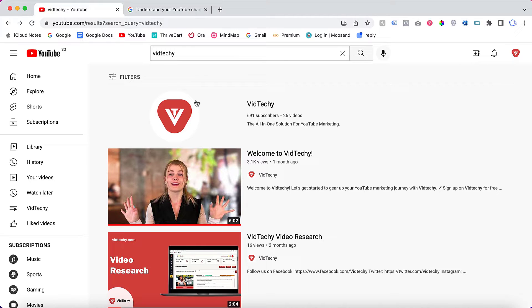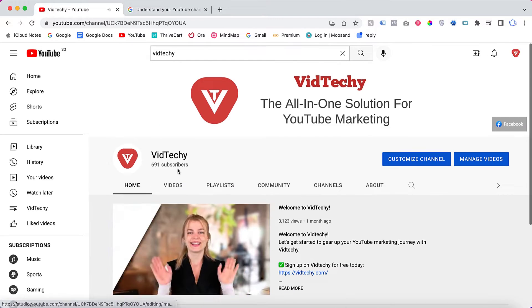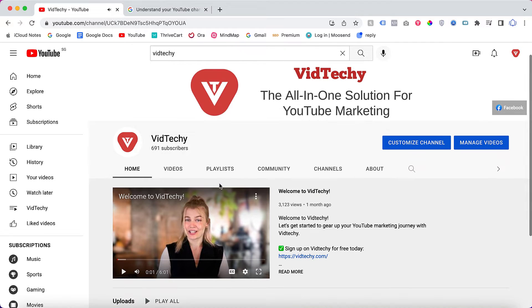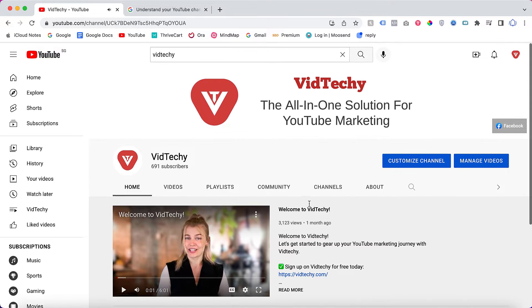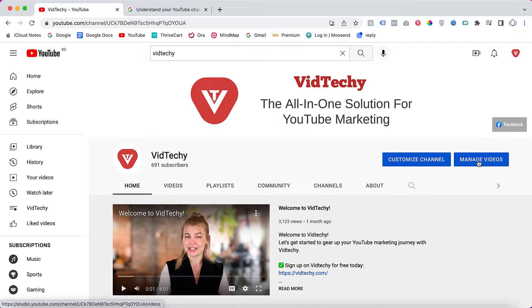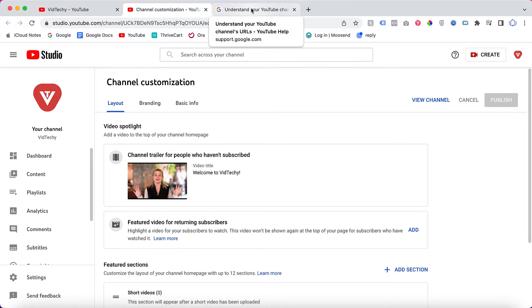For that, you need to go to your YouTube channel. This is our YouTube channel. Once you're here, you can see the Customize Channel button and Manage Videos. Click the Customize Channel button so it will redirect to YouTube Studio. Then for changing the custom URL...